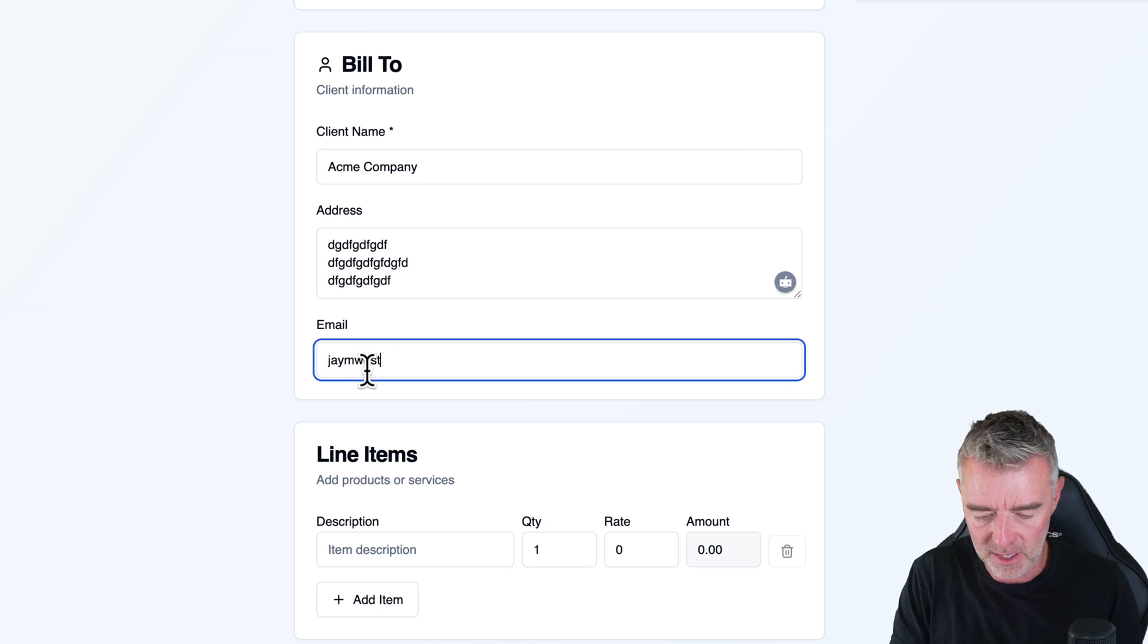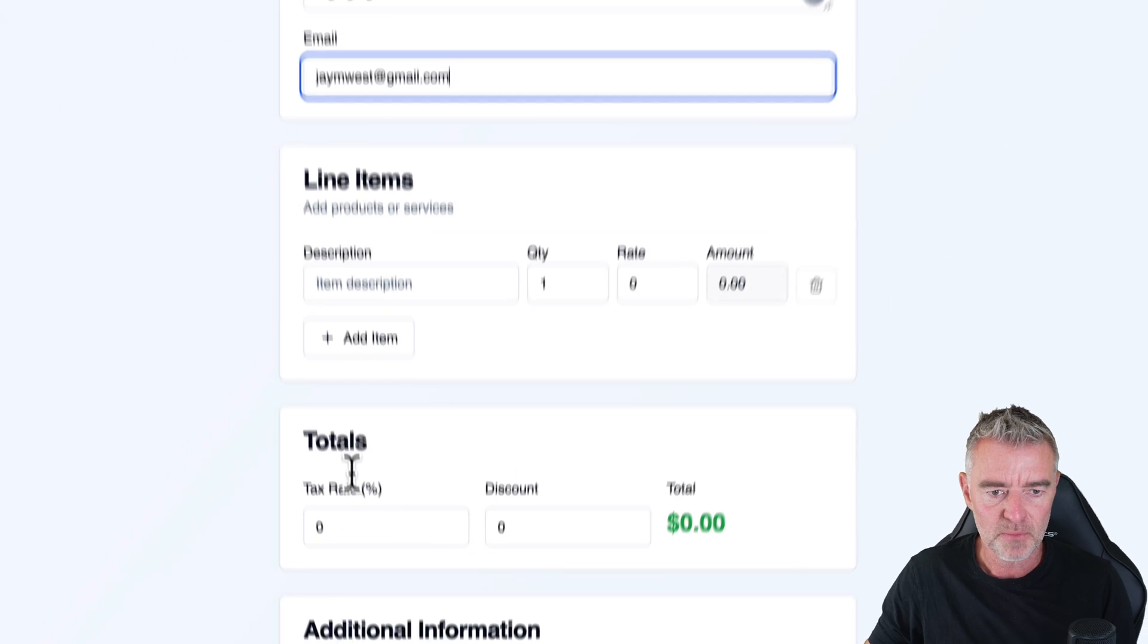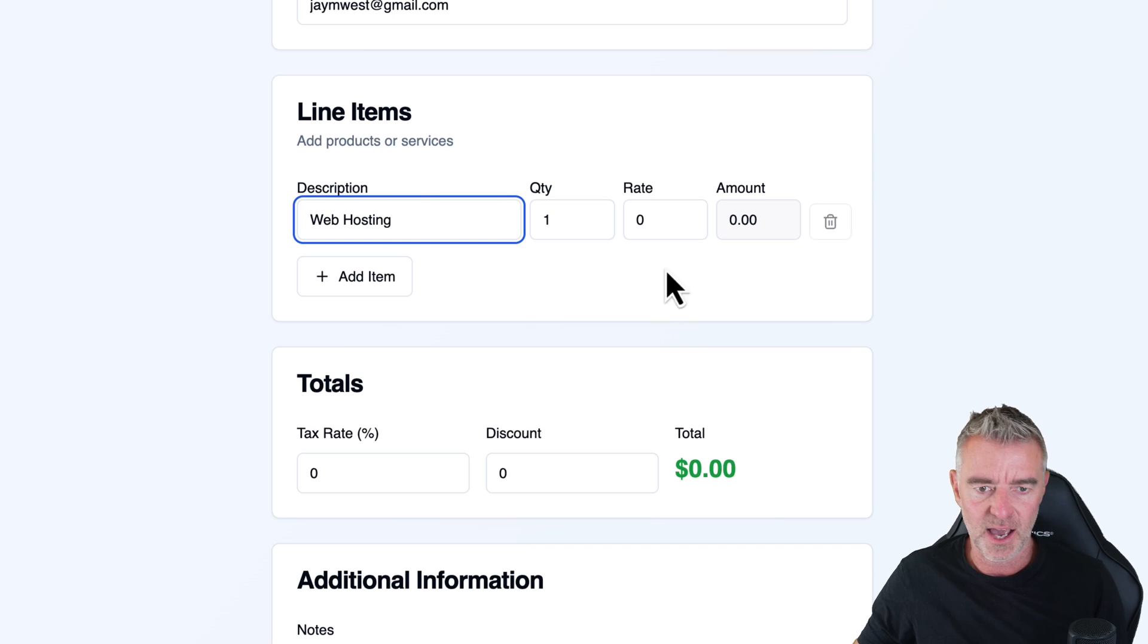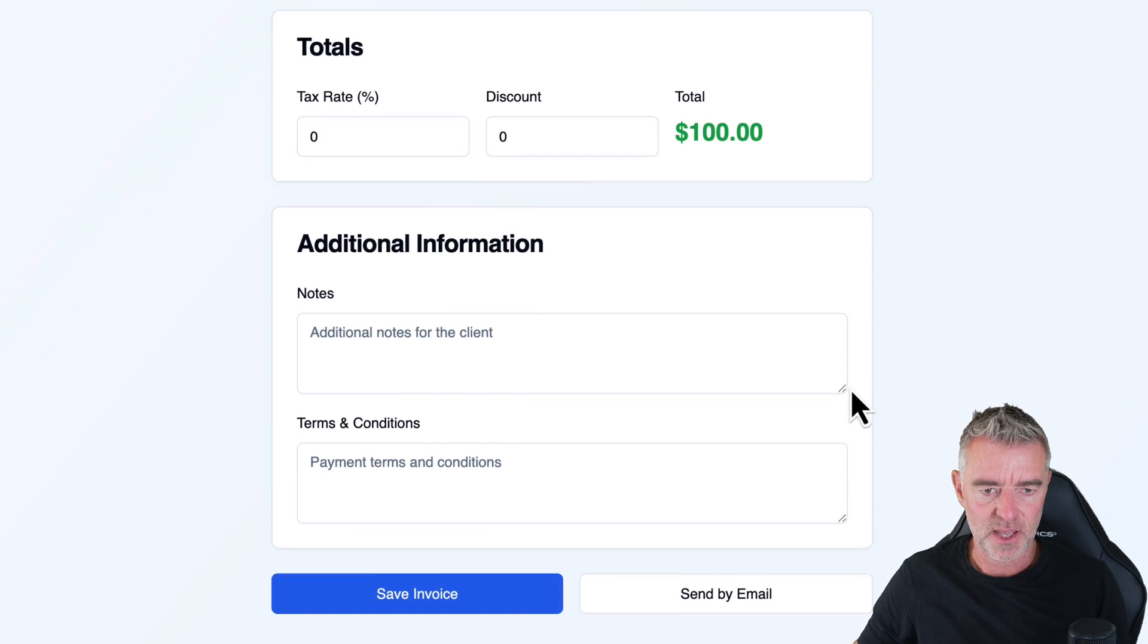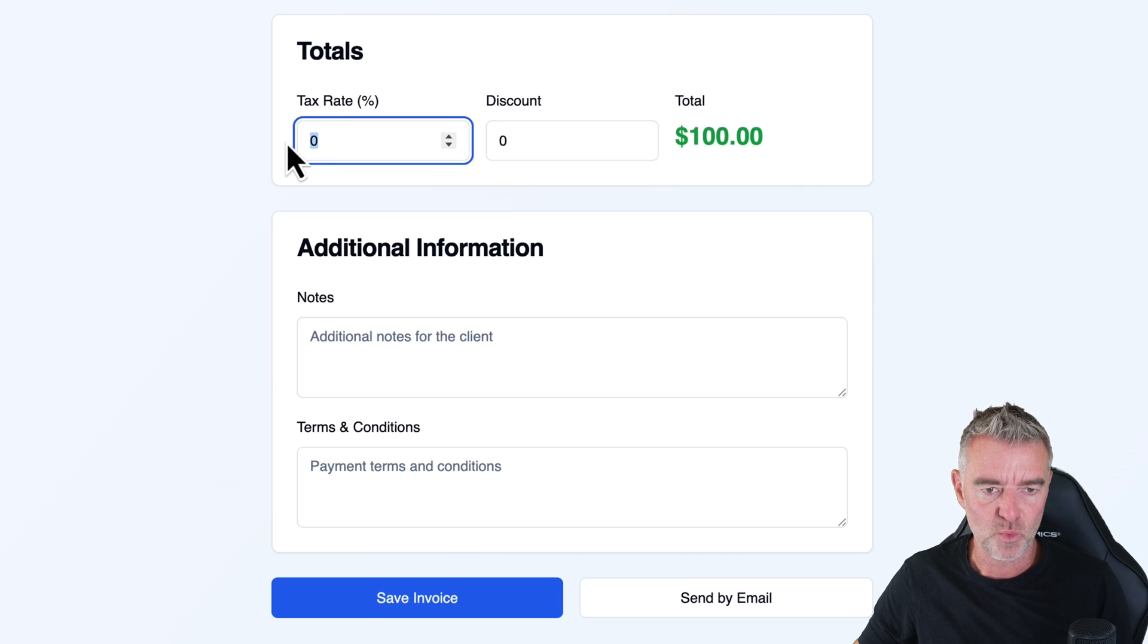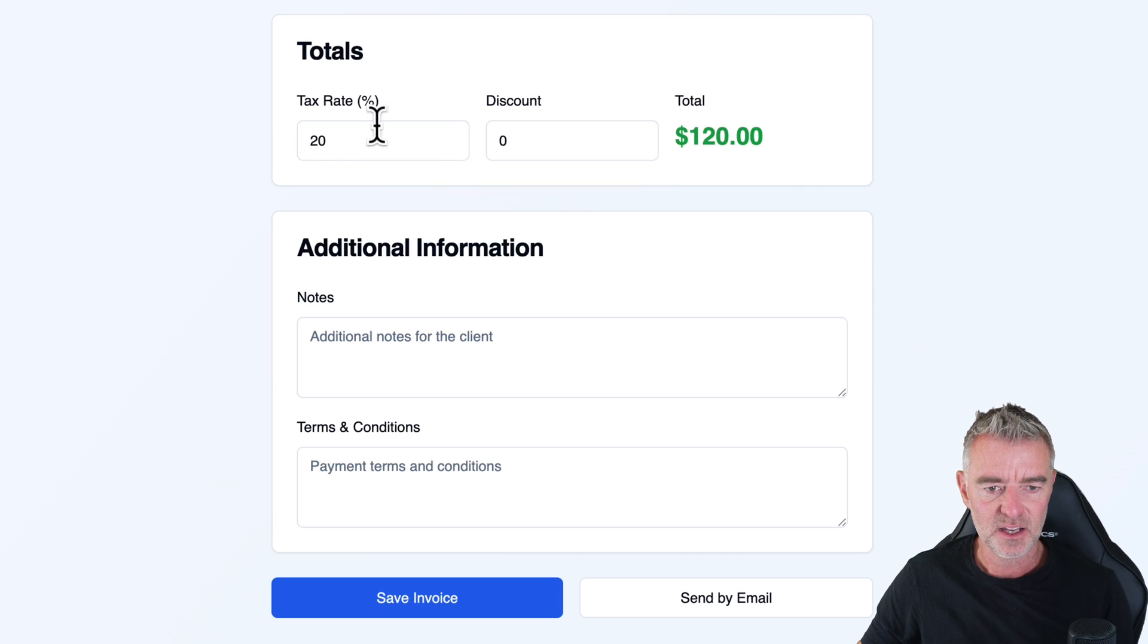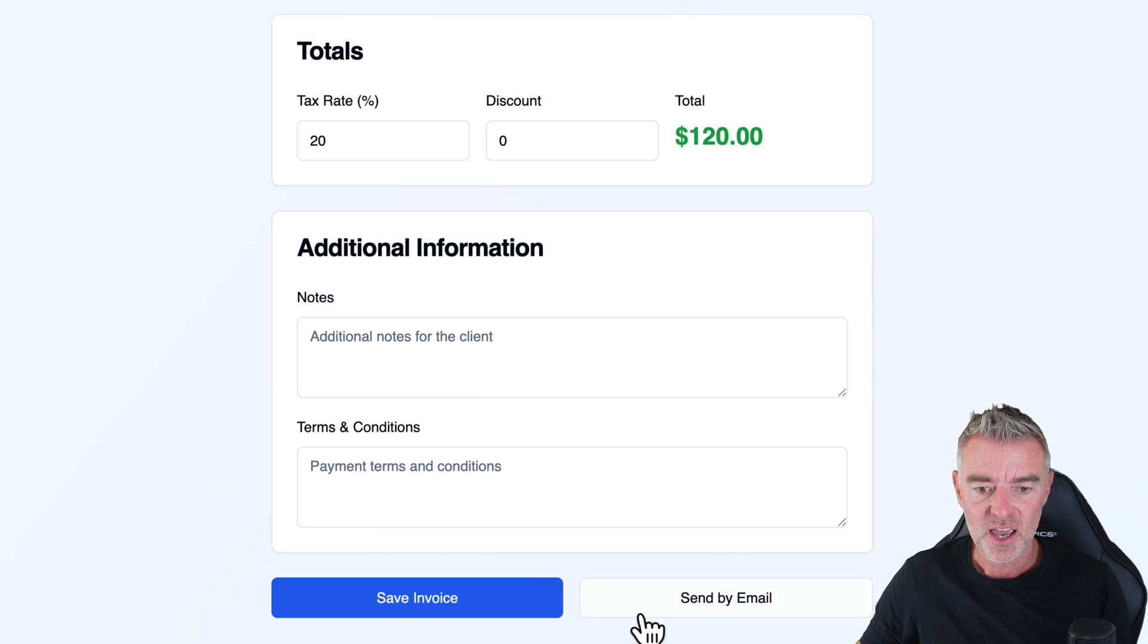And then their email. Now this, I'm going to put my email in for this. So I'm just wondering whether we can actually email it to them as well. And then the line description. Look at that. So we can put in web hosting at quantity rate 100. There we are. And then you can do your tax rate just down there as well. So we can put in like 20% tax, no discount. And you can put in extra things like notes and then terms and conditions. And then we can save the invoice.